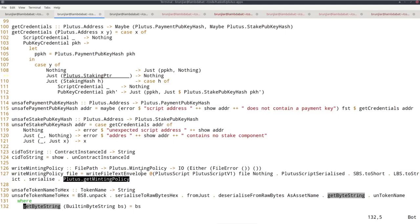As soon as we have our minting policy, we can use this function to serialize it to disk. We need three parameters: the UTxO reference that we want to consume, a token name, and the amount. With these three pieces of information, we can use the token policy function defined in the on-chain code to calculate the policy, and then apply write minting policy to serialize it to disk. In practice, we must somehow get those three parameters — in particular, this UTxO ref.